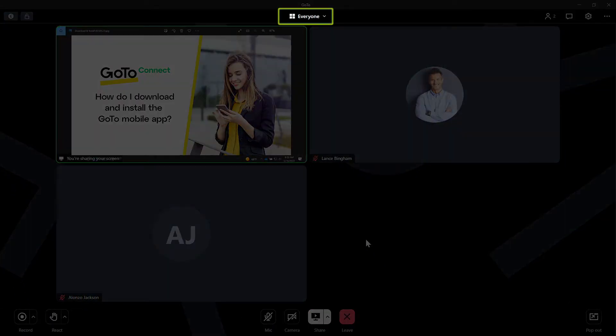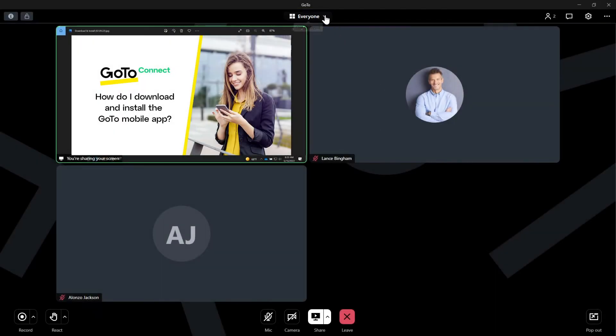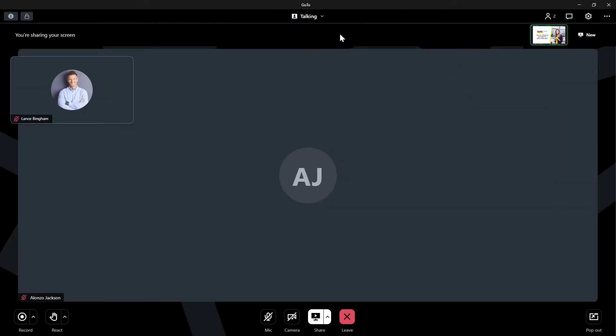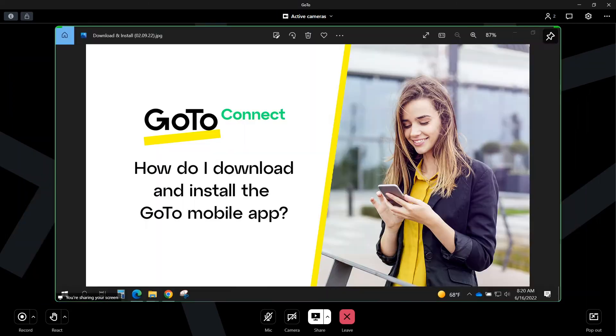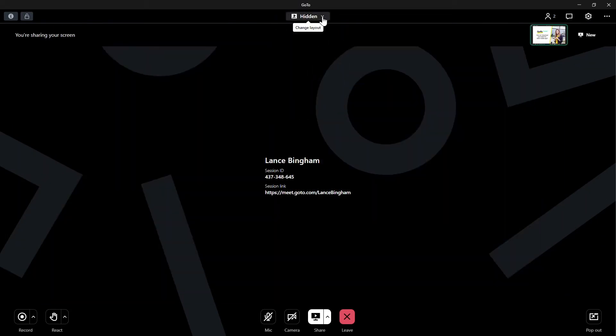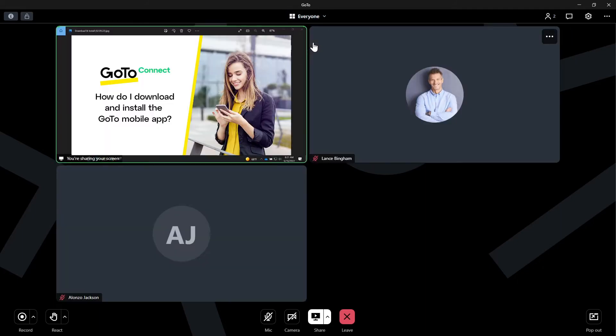As a presenter, you'll want to experiment with the view drop-down list to find the layout you prefer. Regular attendees will also want to experiment with these options when a screen is being shared with them to find their favorite layout.